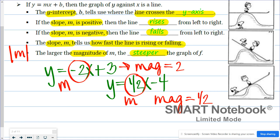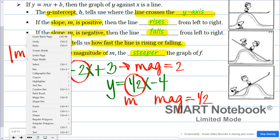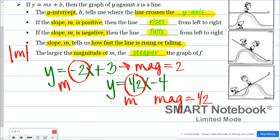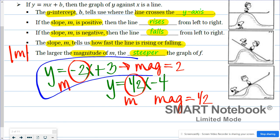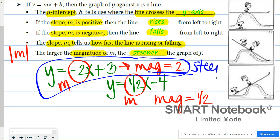When I look at magnitude, I can determine which line would be steeper. Because the line y equals negative 2x plus 3 has the bigger magnitude, this would be the steeper of the two graphs. So if the slope is positive, the line is rising or increasing from left to right. If it's negative, it's falling or decreasing. The slope tells us how fast the line is changing, and the larger the magnitude — the absolute value of the slope — the steeper the graph is.